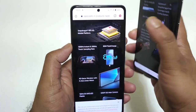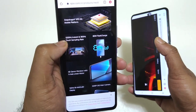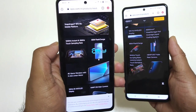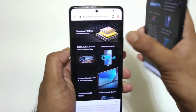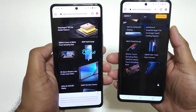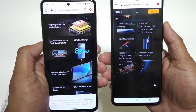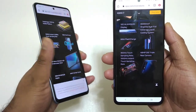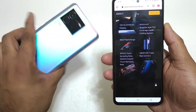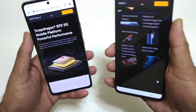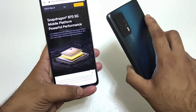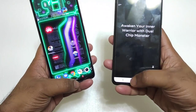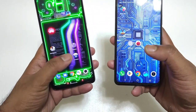Whereas the iQoo Neo6 has got 1200Hz instant touch sampling rate, and 360Hz will be the normal touch sampling rate. As you can see the difference — 360Hz in the iQoo Neo6 device, 300Hz in the iQoo 7 smartphone. So that's what I thought of mentioning for you all.